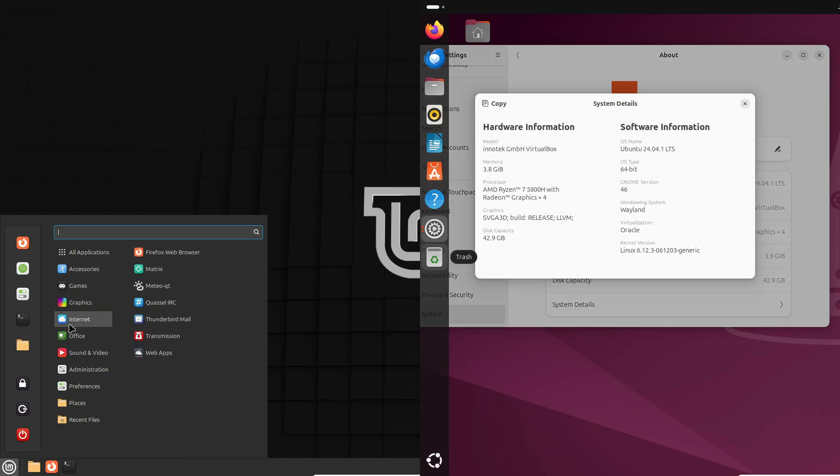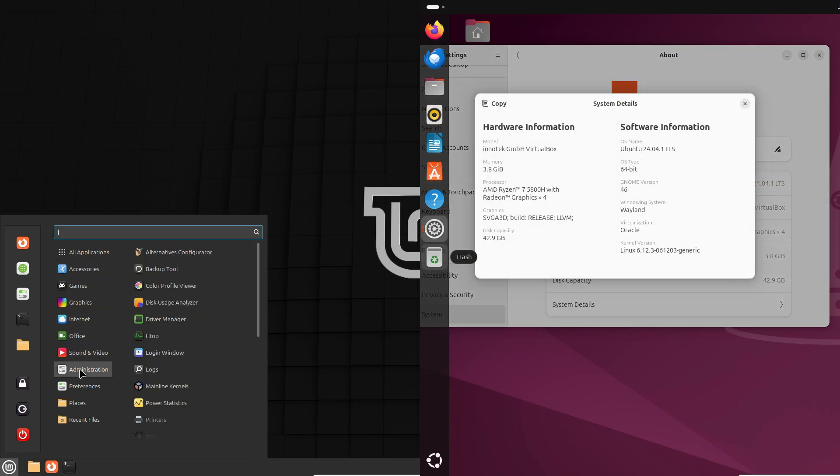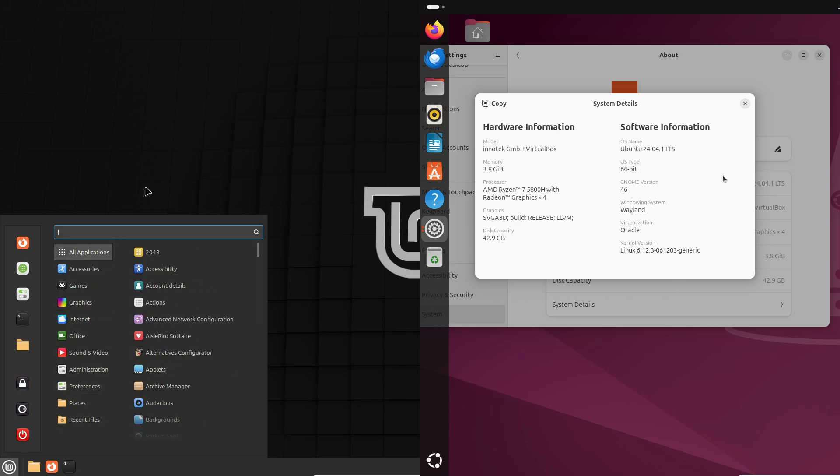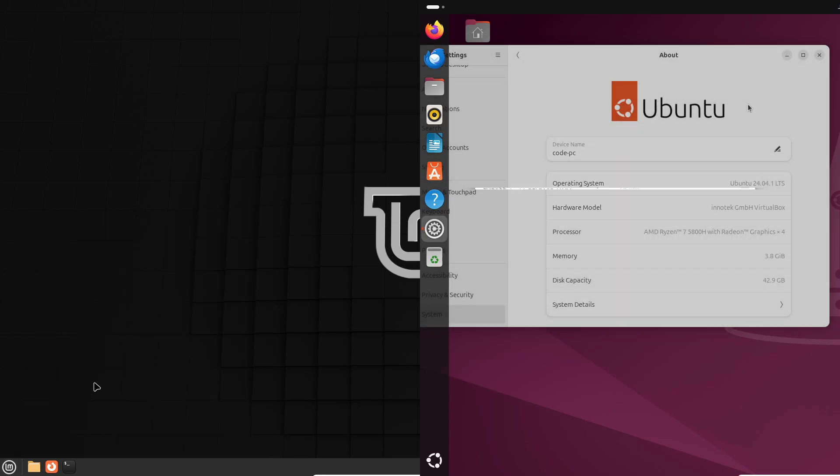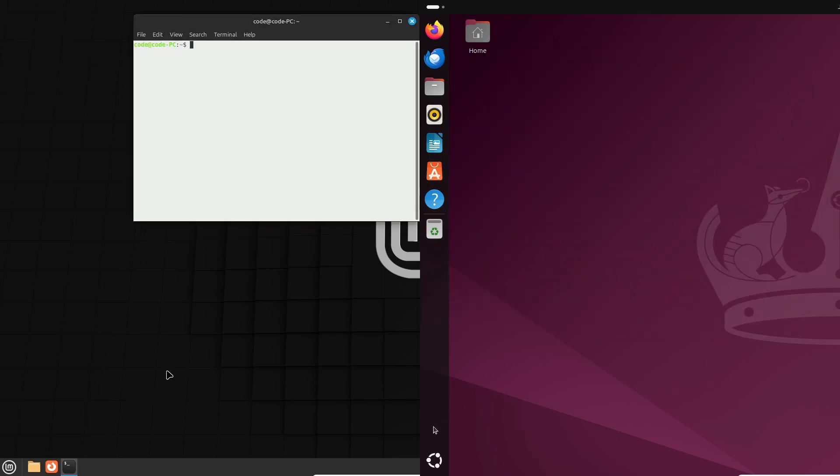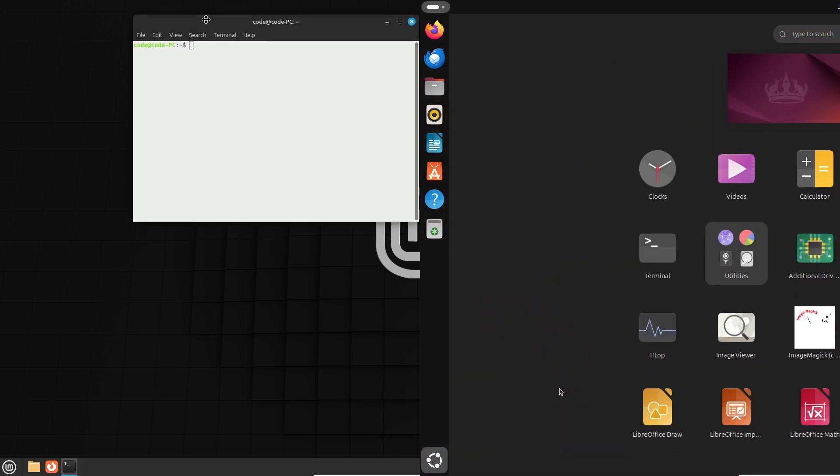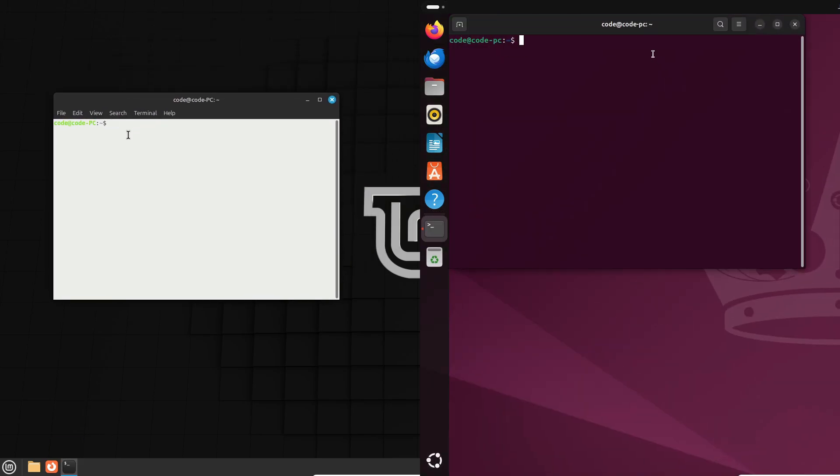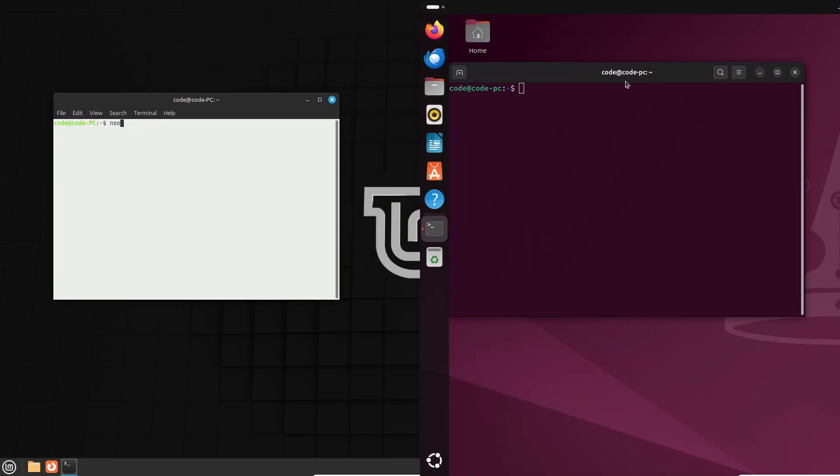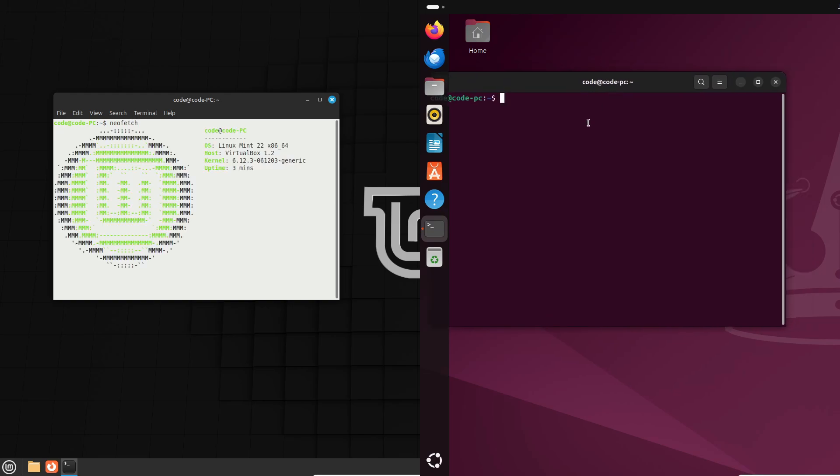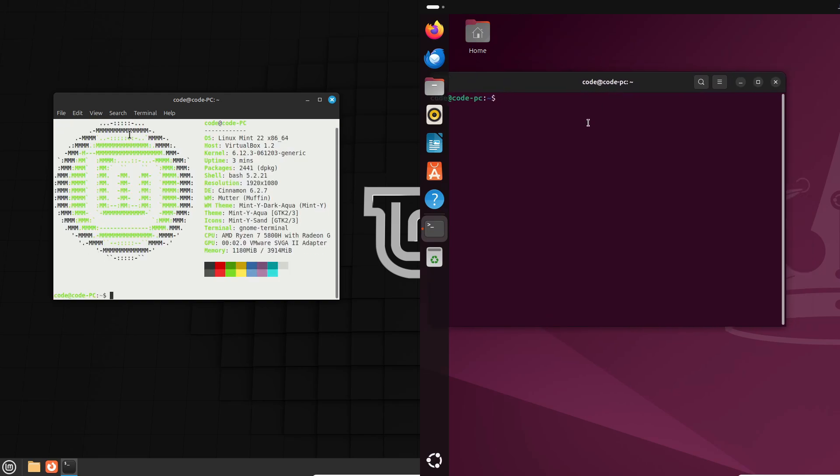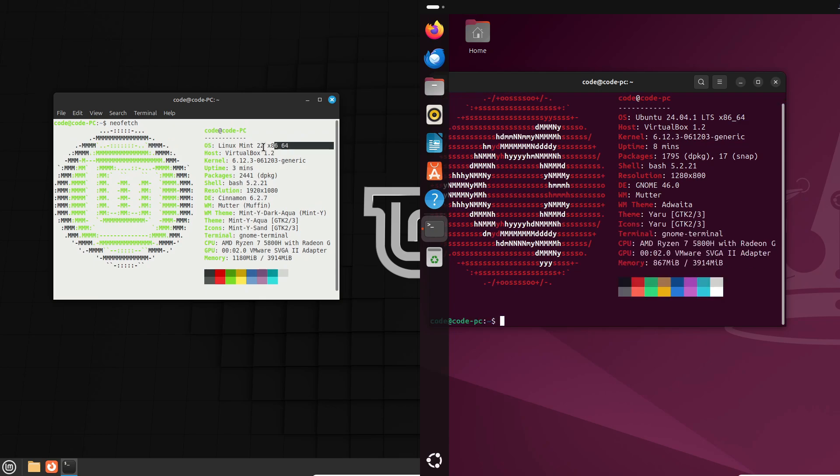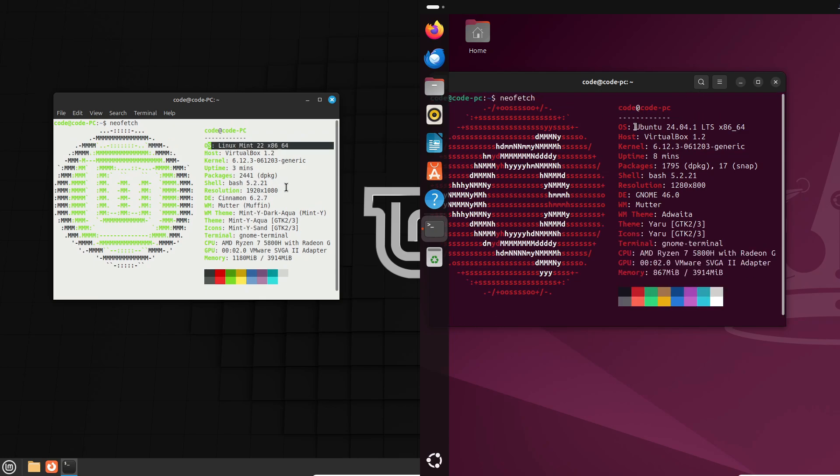First up, let's talk about their similarities. Both Linux Mint and Ubuntu have their roots in Debian, a powerful and widely used Linux distro. This means they use the same type of package files, called DEB files, to install programs. In fact, if you're following instructions to install software on Ubuntu, chances are they'll work perfectly on Linux Mint too.